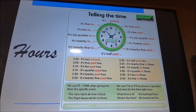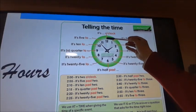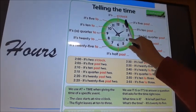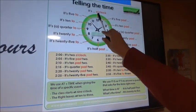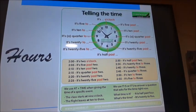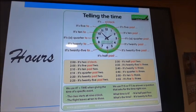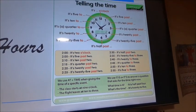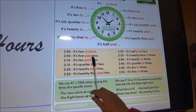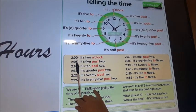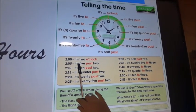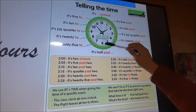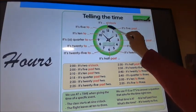Para que entiendan: el reloj se divide en dos mitades. La primera parte se utiliza con la palabra 'past' — hablando con esa palabra me van a entender los minutos que han pasado de la hora. Por ejemplo: 'It's five past two' — han pasado solamente cinco minutos de las dos, son las dos y cinco. Ahora, la segunda parte del reloj tiene en cuenta la palabrita 'to' — hay que tener en cuenta no solo los minutos que hacen falta, sino la siguiente hora.